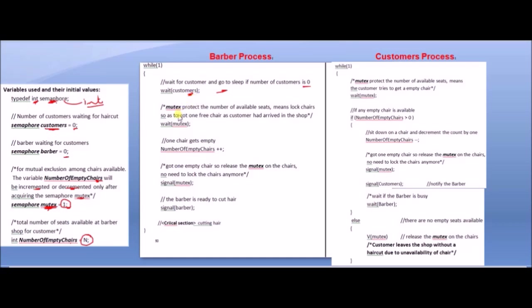Second is wait(mutex) — the mutex is locked. When a customer has arrived in the shop, the number of empty chairs is locked via mutex. The chair first requires acquiring the mutex semaphore, then the number of empty chairs can be incremented or decremented.